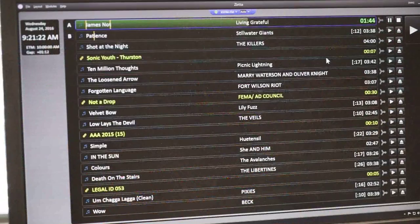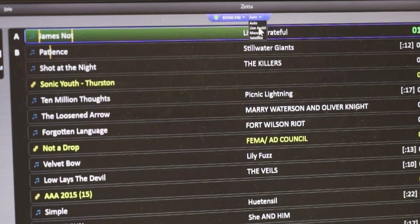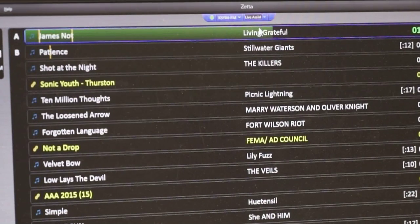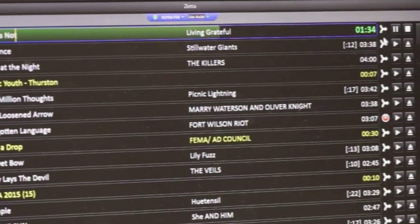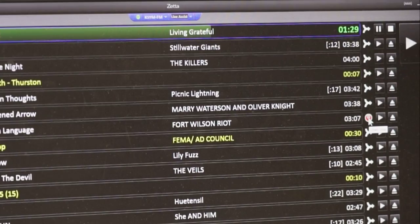This is the sequencer module of the RCS Zeta system. Looking at the sequencer screen in the Zeta system, when you first come in you're going to want to put it into live assist. Once you put the system in live assist, you'll notice that all the segue markers and the stop markers have become highlighted and the stops have reappeared. That's how you know you're in live assist.